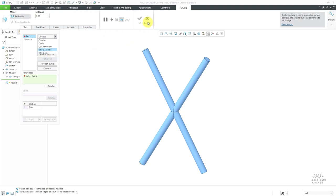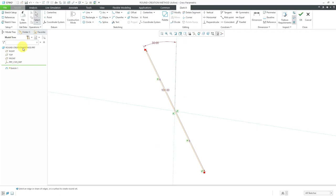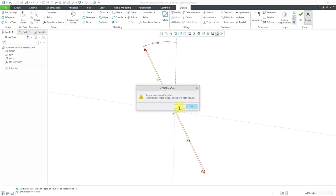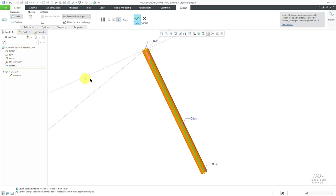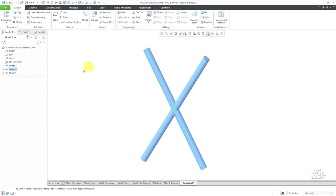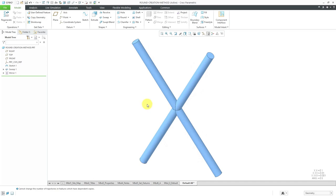Before we do that, let me orient you to my model. I'm going to cancel out of this round feature. This part consists of a sketch, which is a straight line, and then I use that straight line to create a sweep. The sweep has a circular cross section, so essentially it's creating a tube. Then I mirrored that sweep about a plane so that it intersects itself. I'm going to use this to demonstrate the two different creation methods.